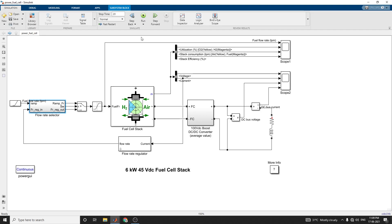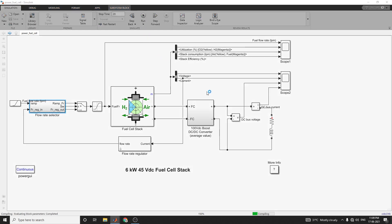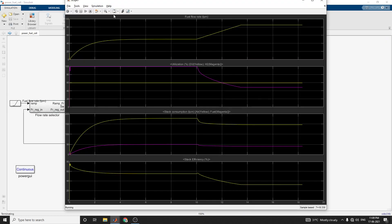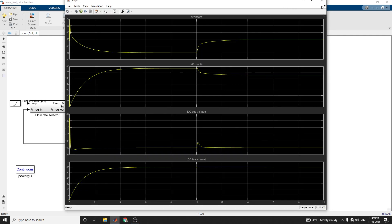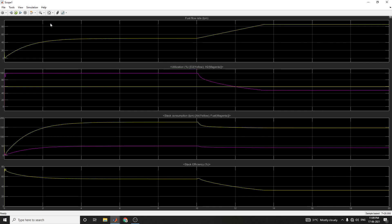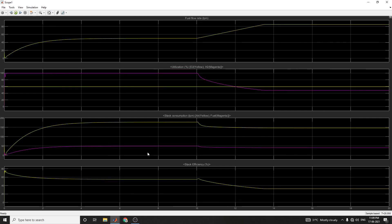Now we can run the simulation. The stop time is set to 20 seconds. You can see the flow rate, and the utilization of hydrogen and oxygen — the yellow color shows oxygen level and the magenta color shows hydrogen level. The graph shows the stack consumption for the PEM fuel cell stack model feeding an average value of 100V DC. The stack efficiency is also calculated here.